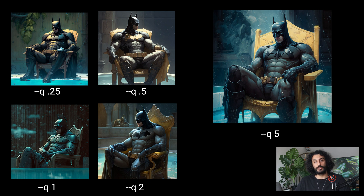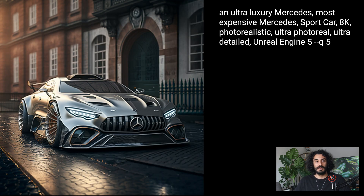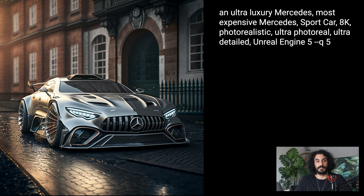Higher quality means more GPU hours spent. If you want absolutely stunning high-resolution images, I recommend using the quality parameter together with resolution keywords. Keywords like 8K, 4K, photorealistic, ultra-photoreal, ultra-detailed, and Unreal Engine 5 work great.